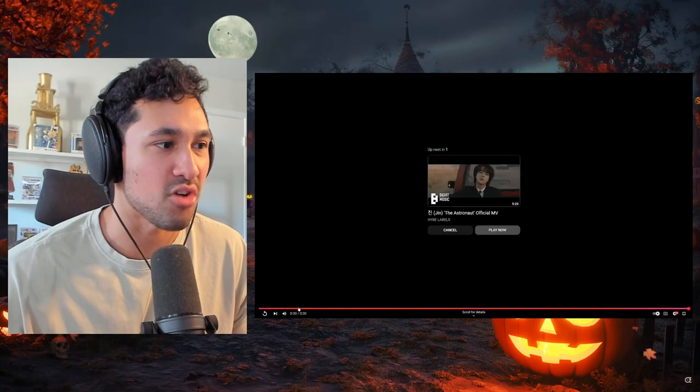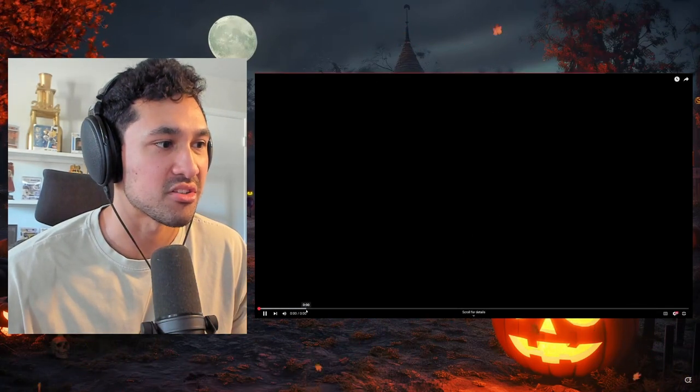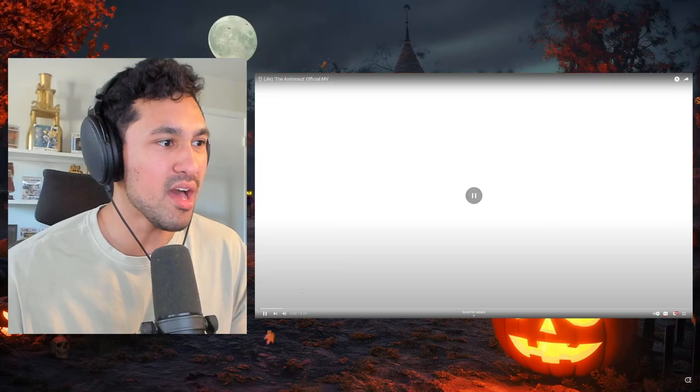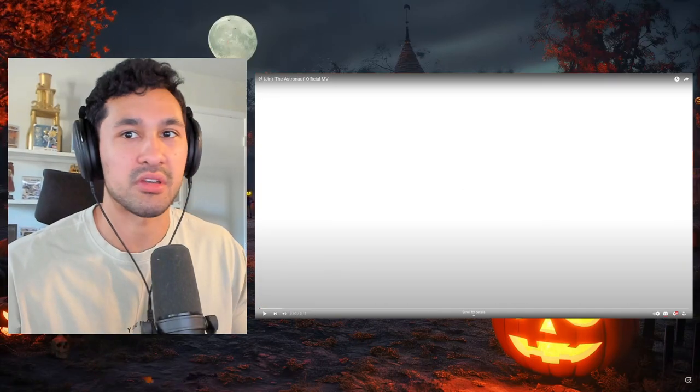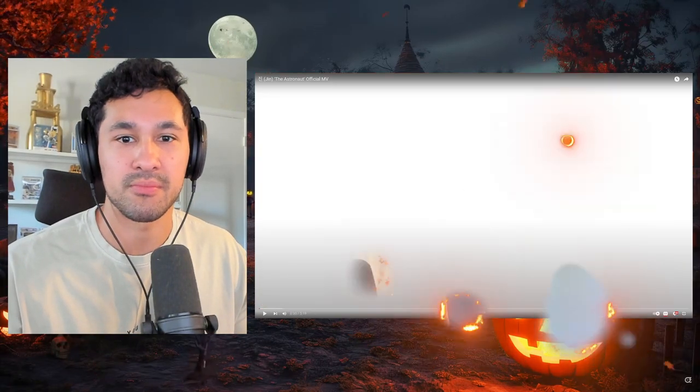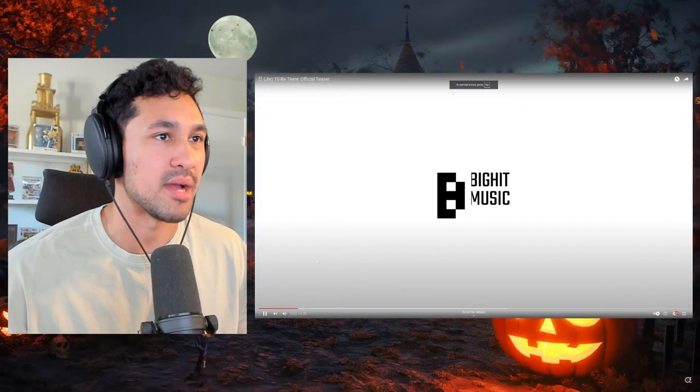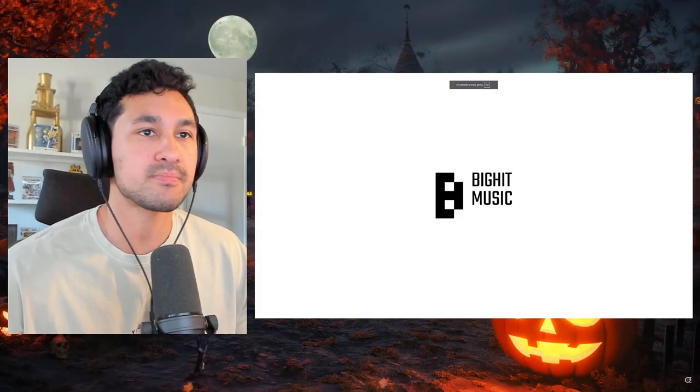All right, that looks like that was all of the teaser. Let's go back. What are we doing here? We already saw astronaut. Here we go. All right, we're back. One more time.